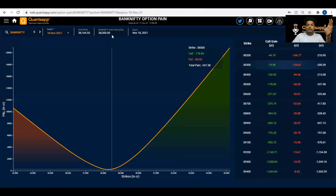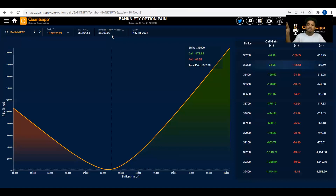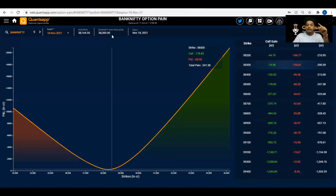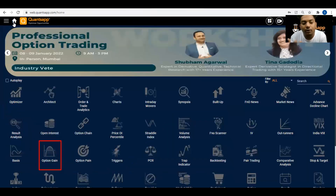The second scenario: observe how the pain level shifts along with Bank Nifty's price. If Bank Nifty goes up to 38,700 and the pain level also shifts from 38,300 to 38,500, that indicates a positive shift — participants actually reacted to the move. This means writers have shifted their positions from a lower strike to a higher strike, indicating positive momentum from that point onward.